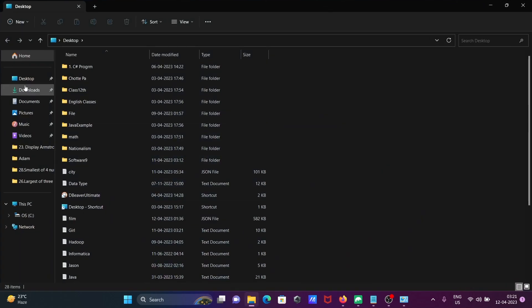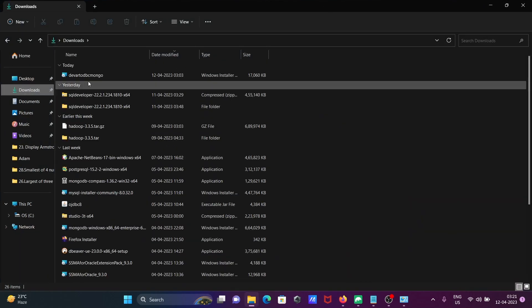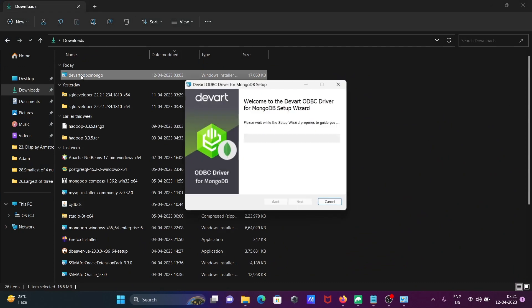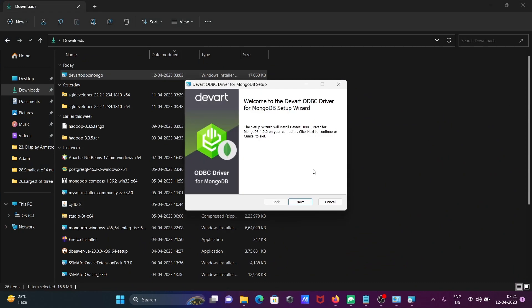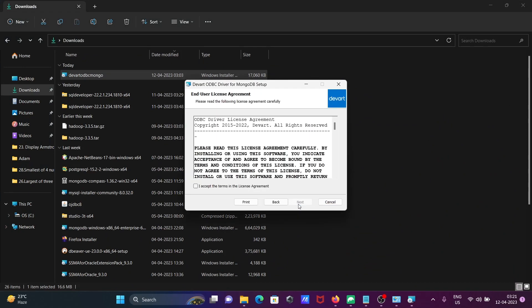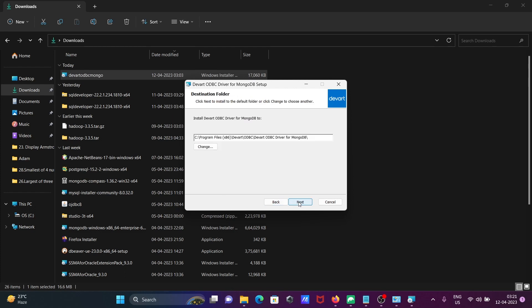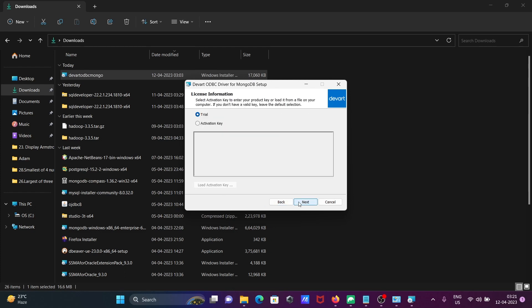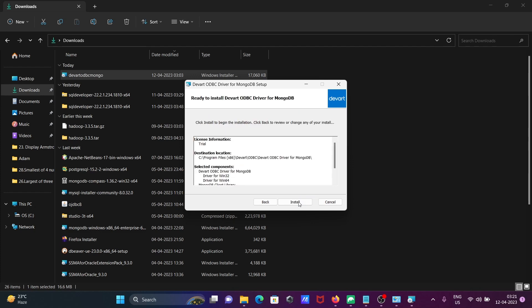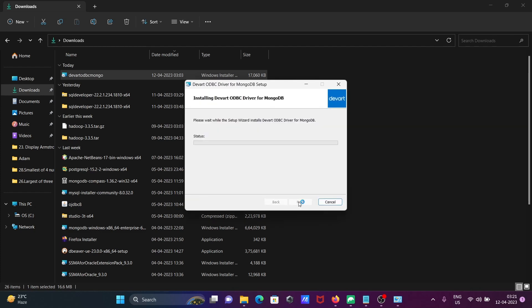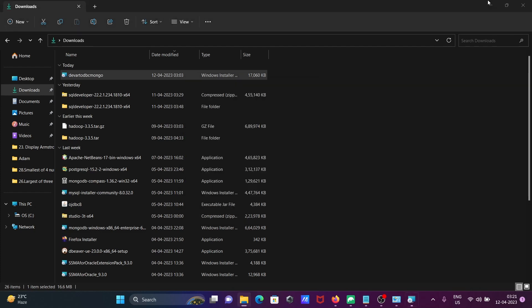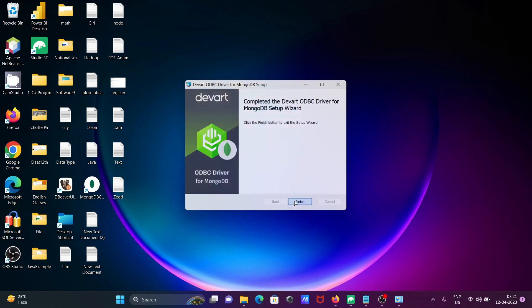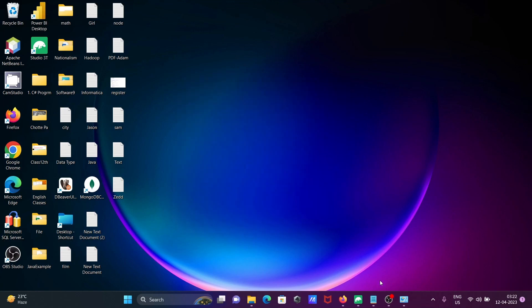This is your Devart. Double-click, then after downloading click on Next. Then here Accept, Next, Next, Next, and this is trial. Install. Now you can see this installed successfully. Click on Finish.